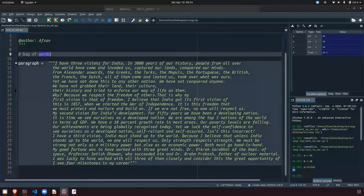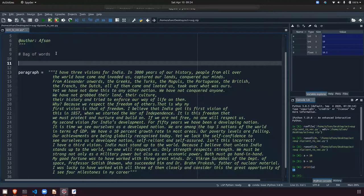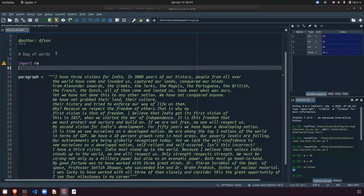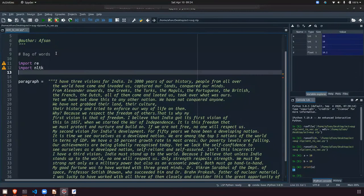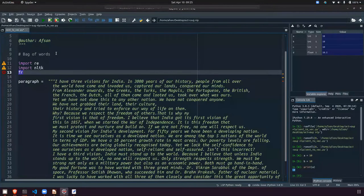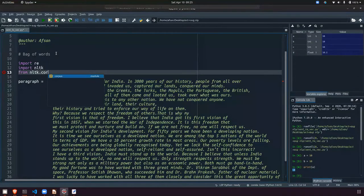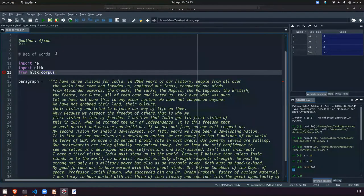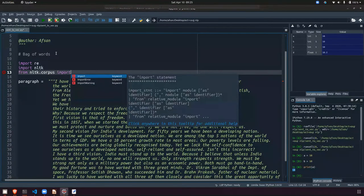So let's start. First, we'll import all the important libraries. The first one is import re — re is for regex. Then we have import nltk. Basically we will import all the libraries and packages which are essential for preprocessing, data cleaning, or data mining as it's called in NLP. So from nltk dot corpus, import stopwords.